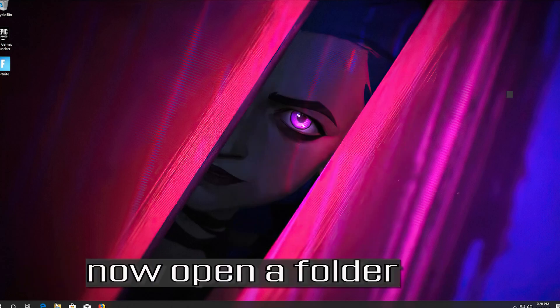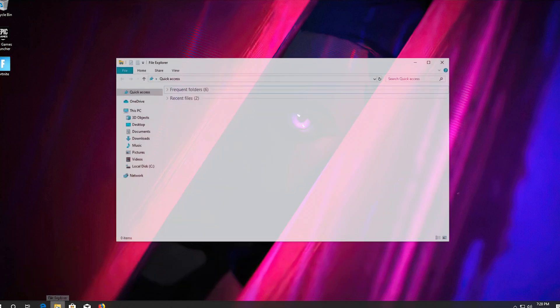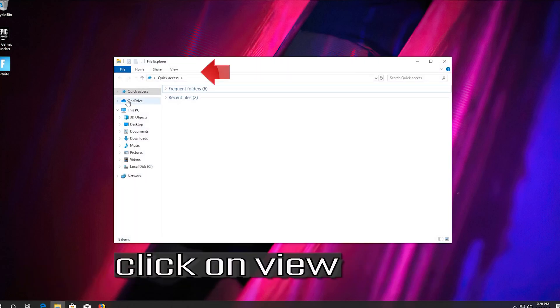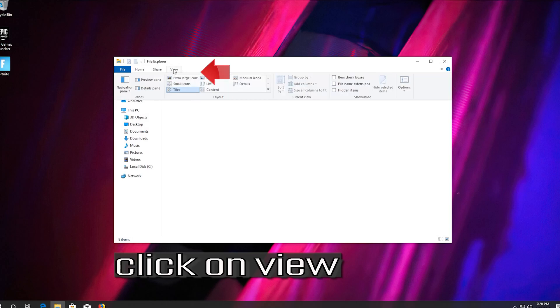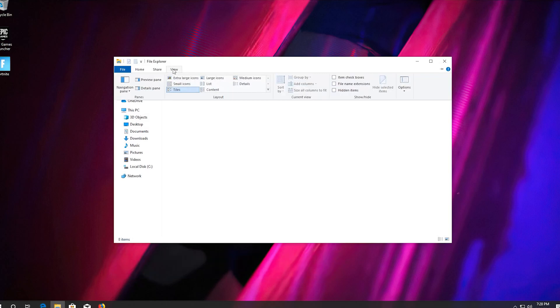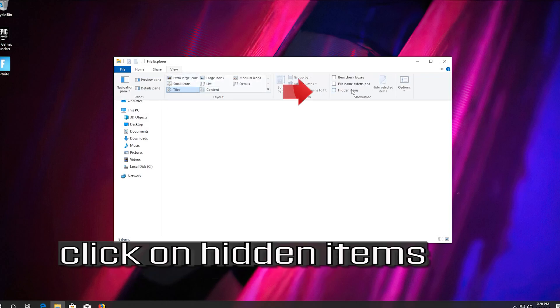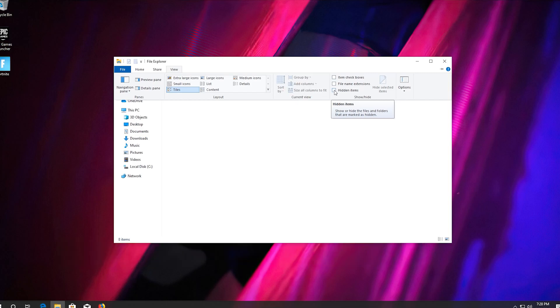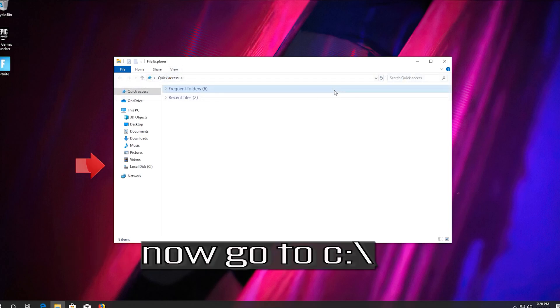Now open a folder. Click on View. Click on Hidden Items. Now go to C.